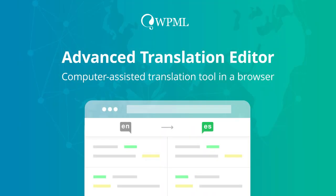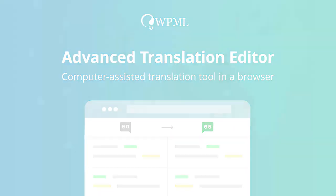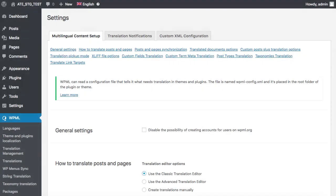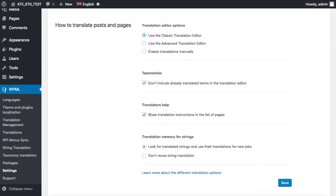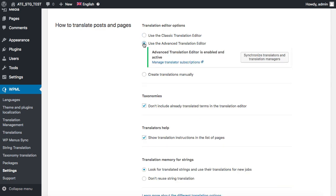The Advanced Translation Editor is your own computer-assisted translation tool that works in a browser. To activate it, go to the WPML settings page and select to use it.